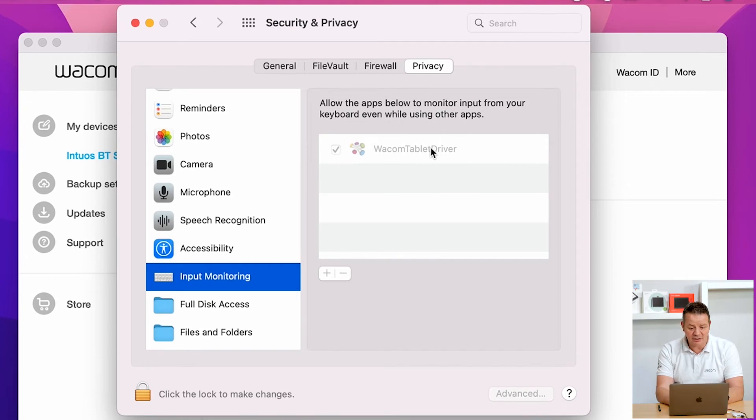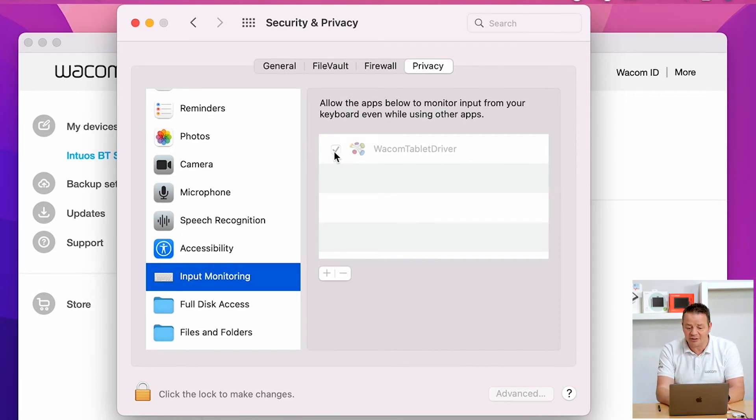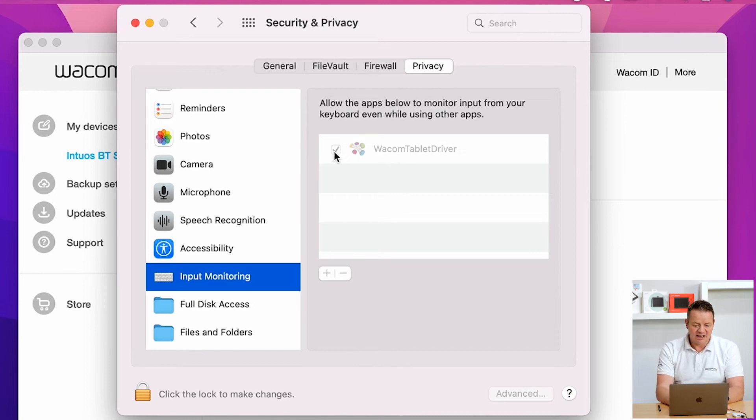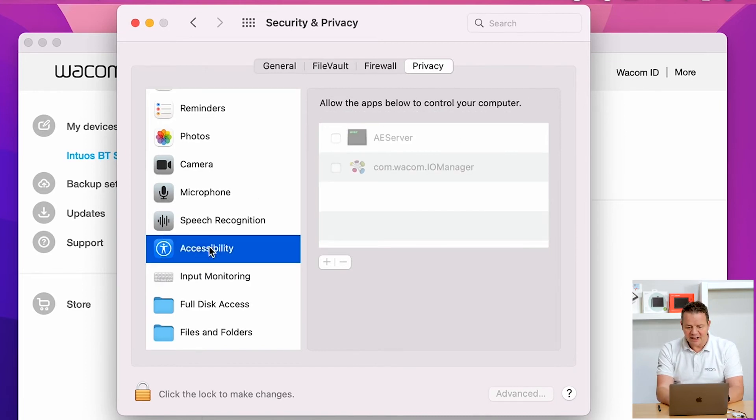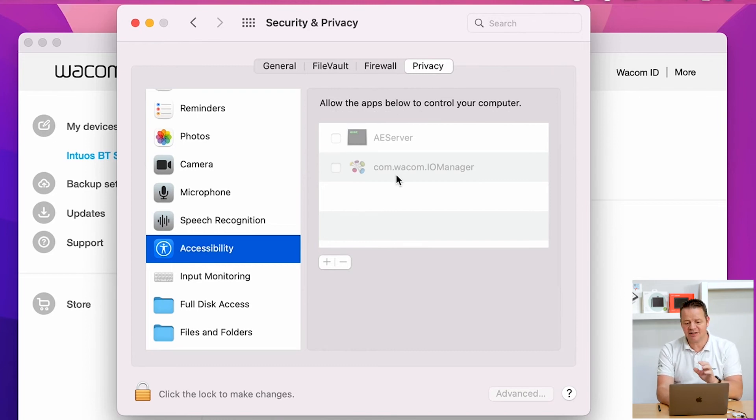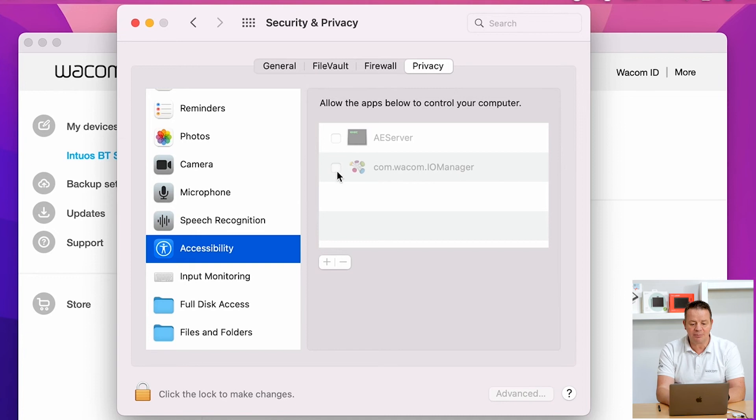Here we can see the issue. The Wacom IO Manager is in that list and everything looks fine, however the checkbox is not active. This is what we have to fix. I click on the lock.